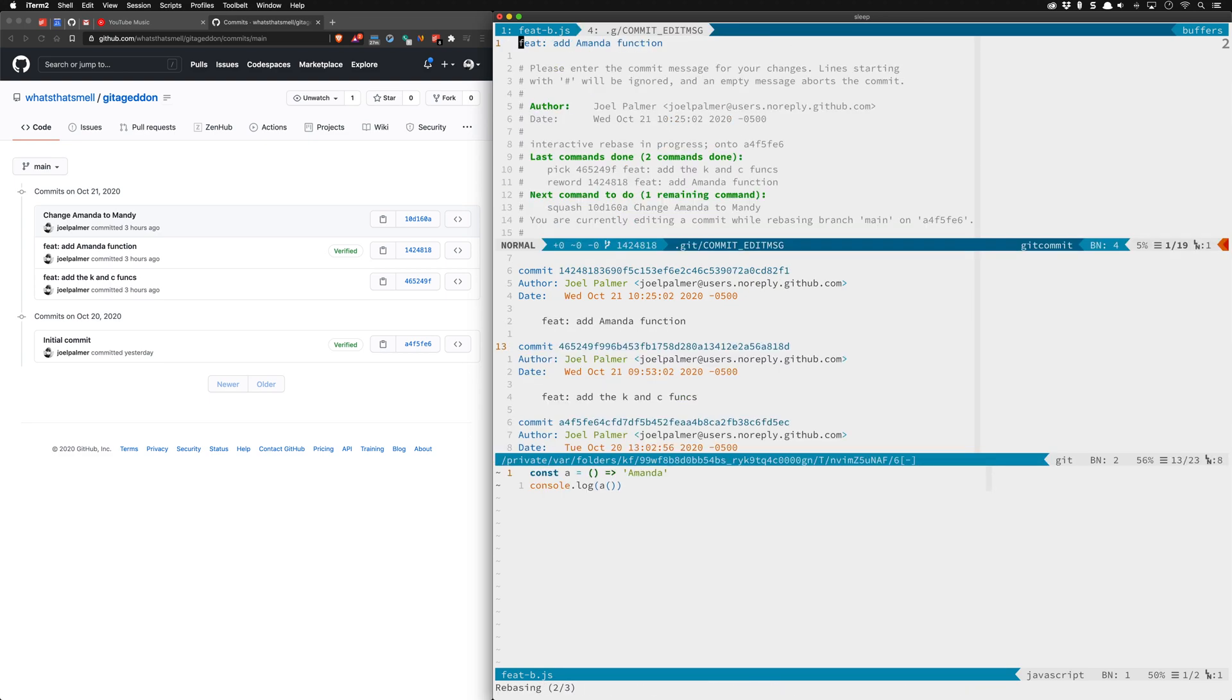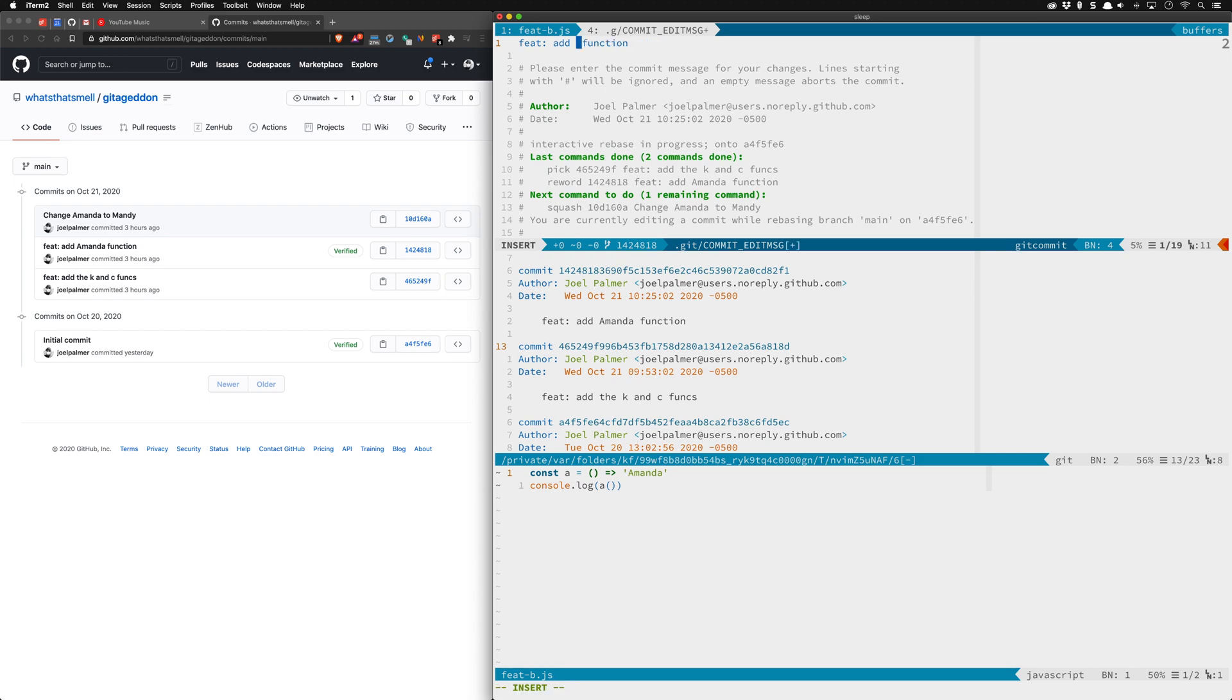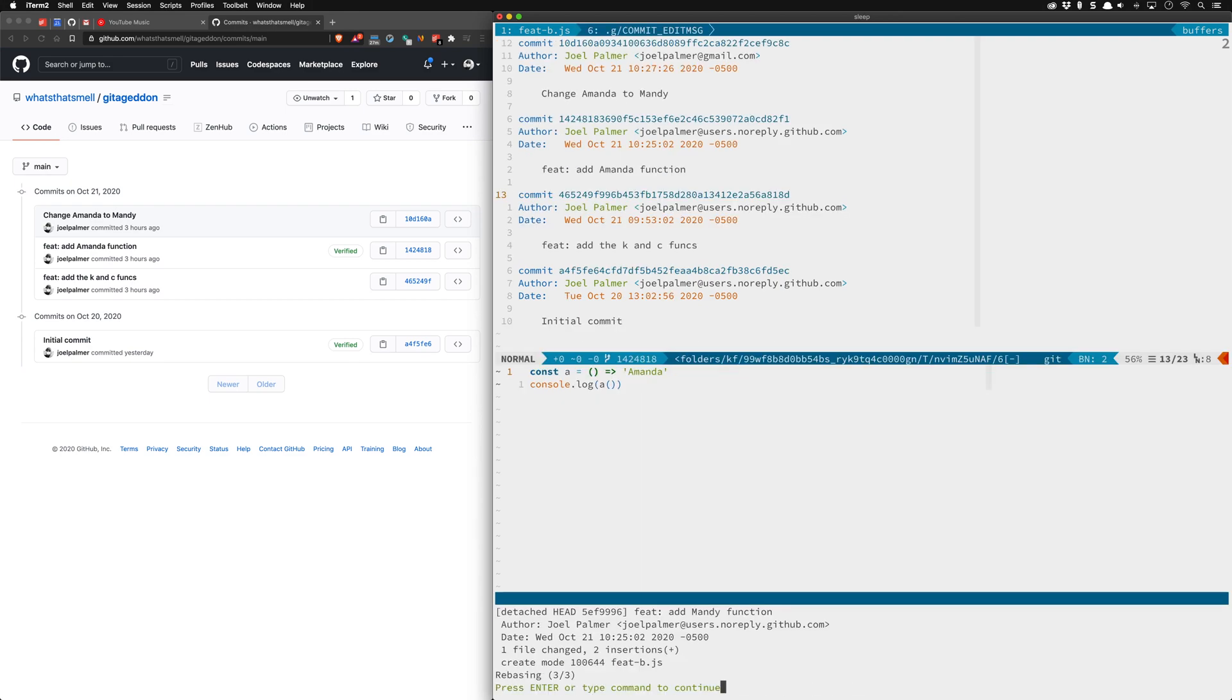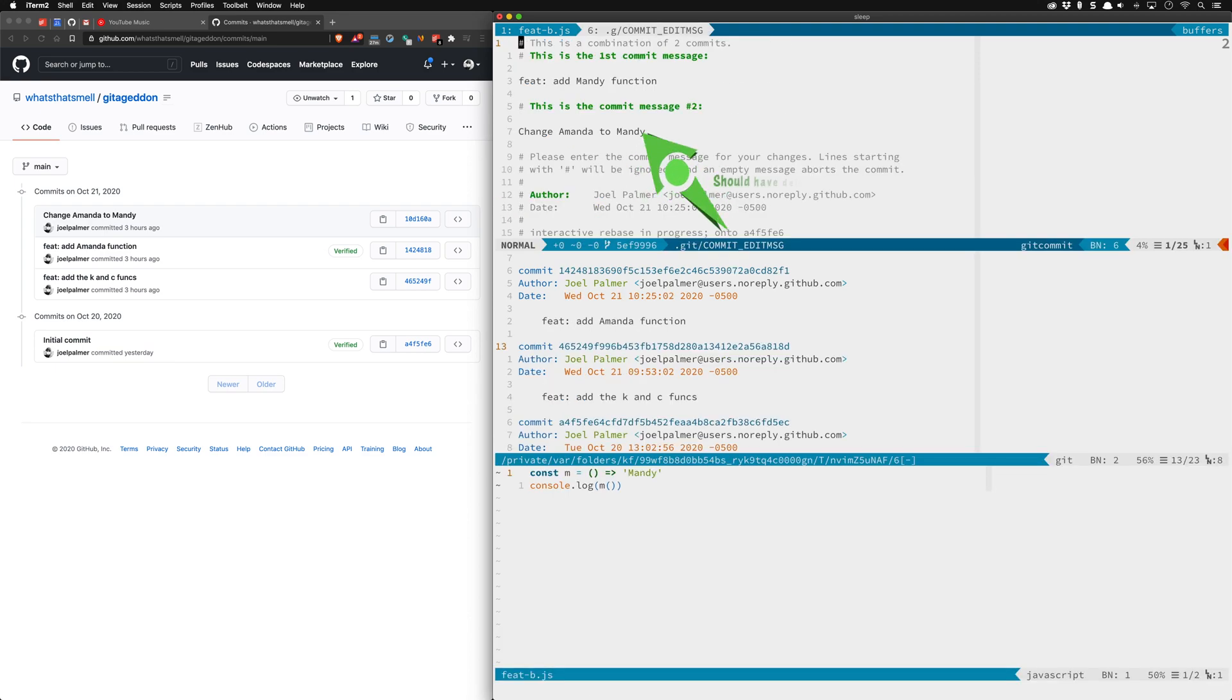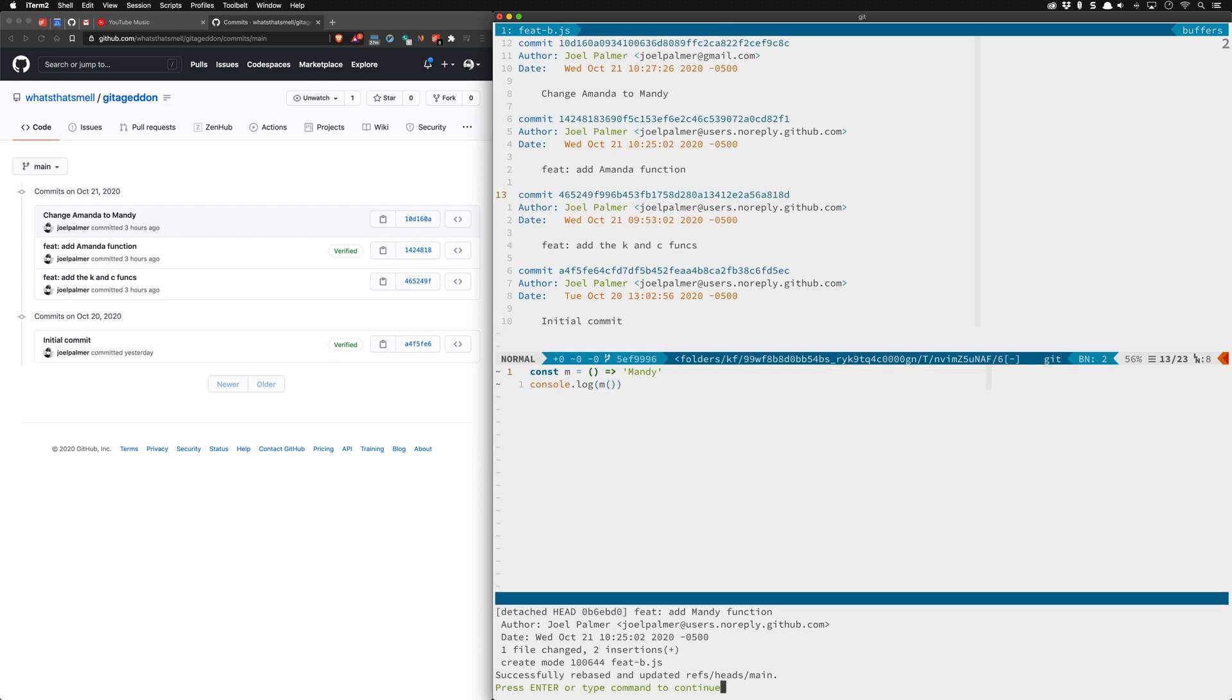That takes us to where we can rename our commit message and so if we go over here and we say Mandy and we write that out we now have completed the rebase.